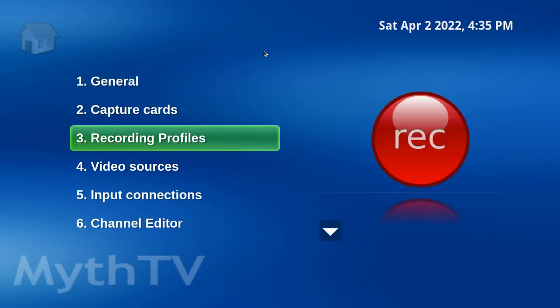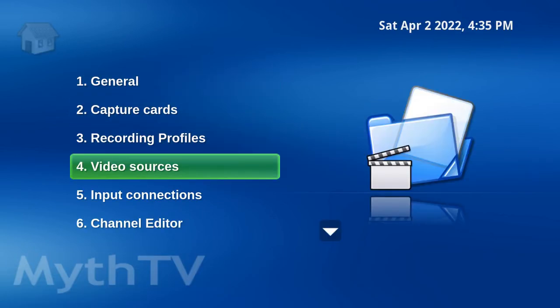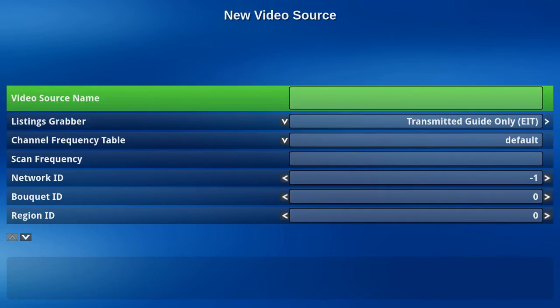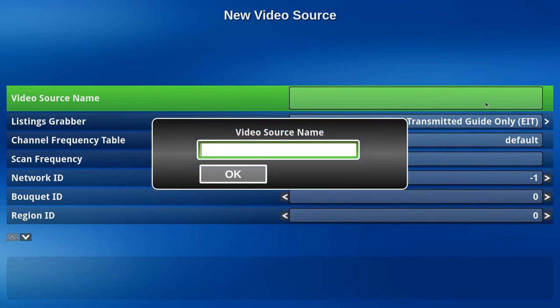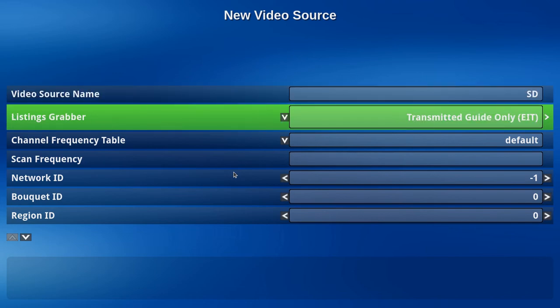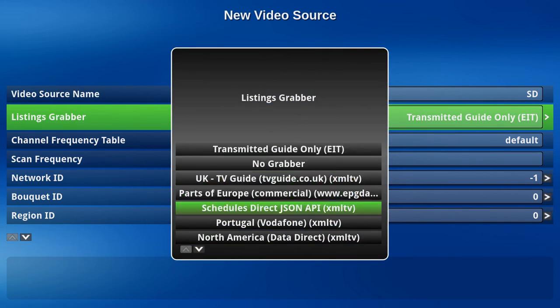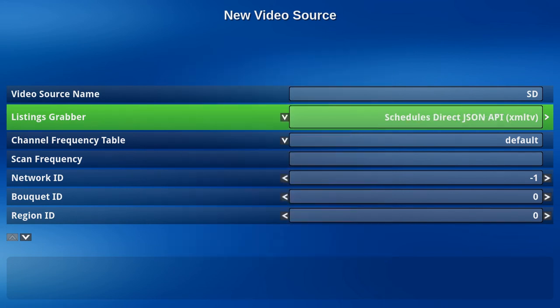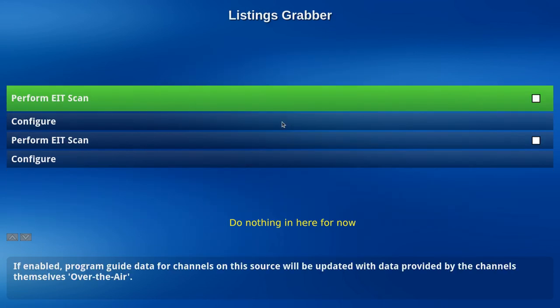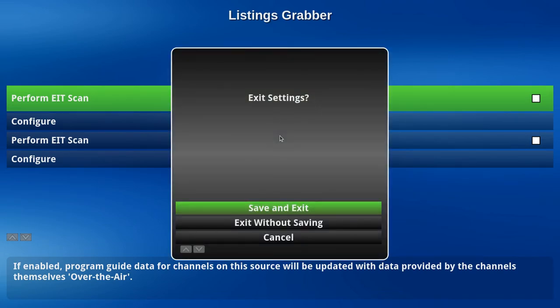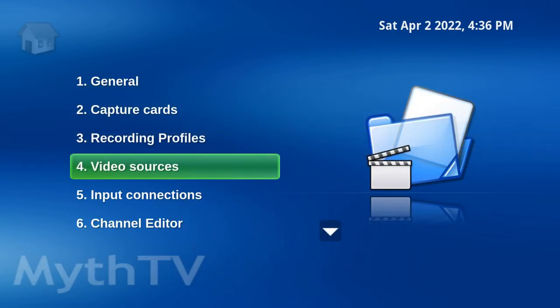Let's head down to Video Sources. With that highlighted, hit the right arrow key. Hit Enter with New Video Source highlighted. Highlight New Video Source, hit the right arrow key. We need a Video Source Name. Let's call it SD. Click OK. Down arrow, Listings Grabber. Click on the down arrow. Select Schedules Direct XML TV. All this can remain blank. Let's hit Save.